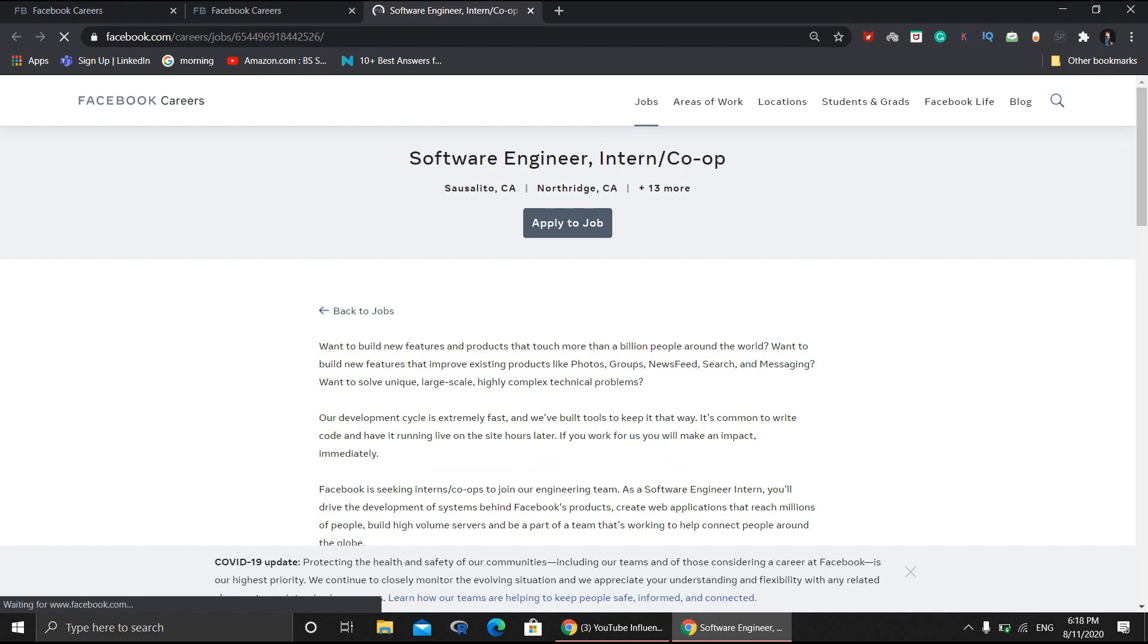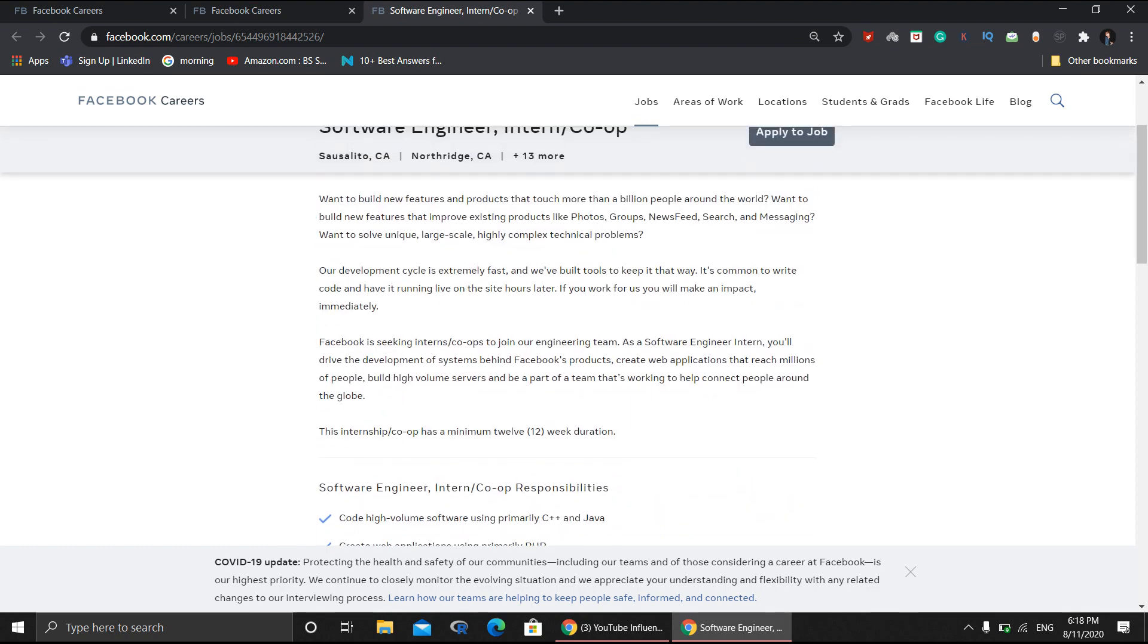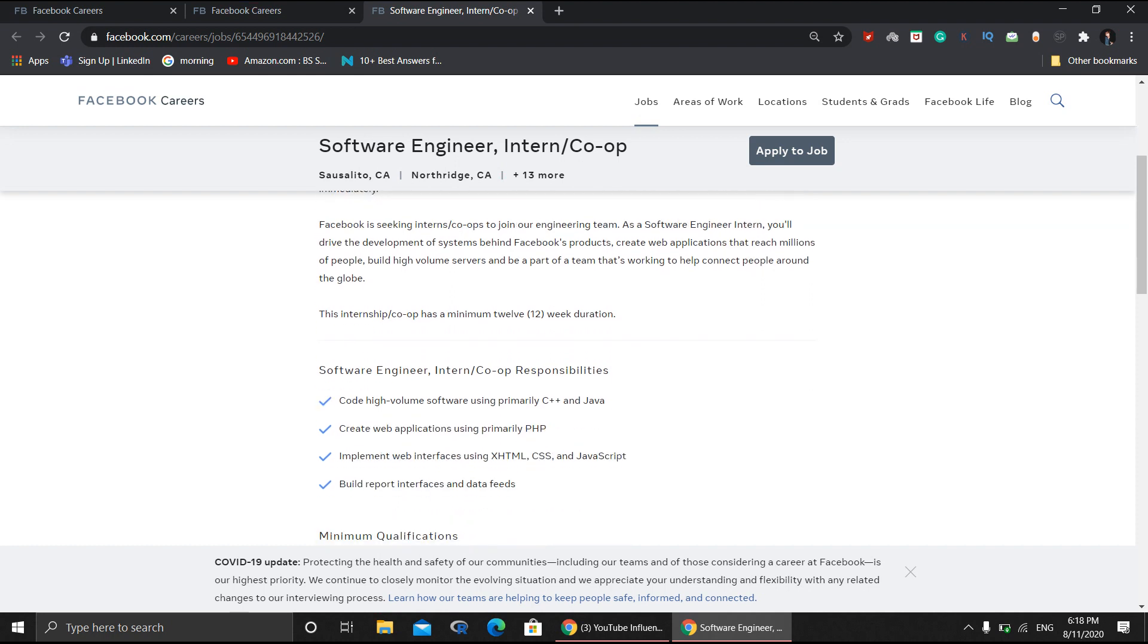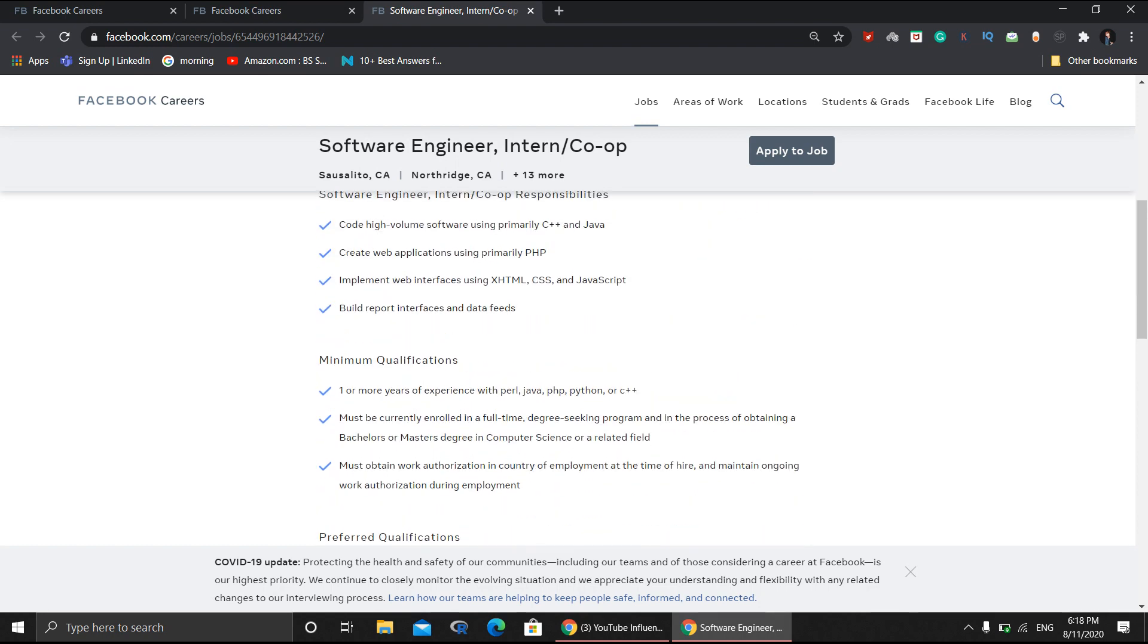Before applying, you need to go through the precautions and points mentioned by Facebook, like what technical skills you need expertise in. For example, C++ or Java. At the same time, you need experience creating web applications like PHP, and interface experience with HTML, CSS, and JavaScript.